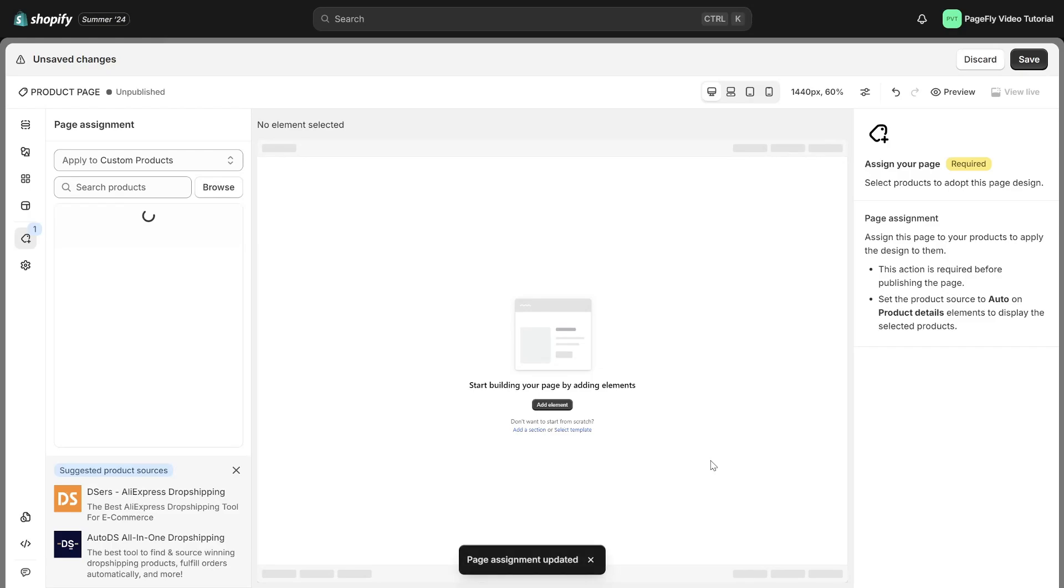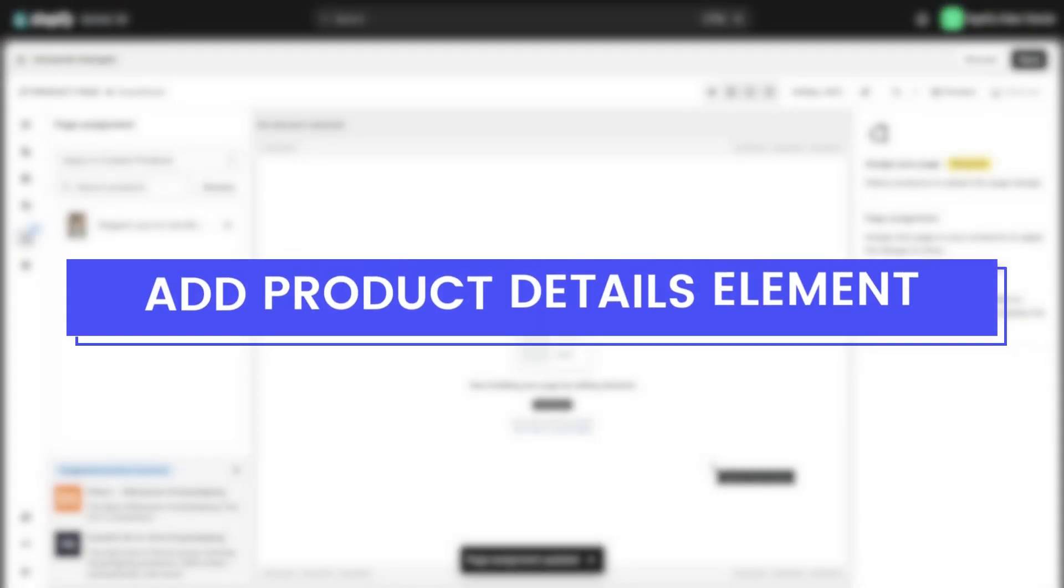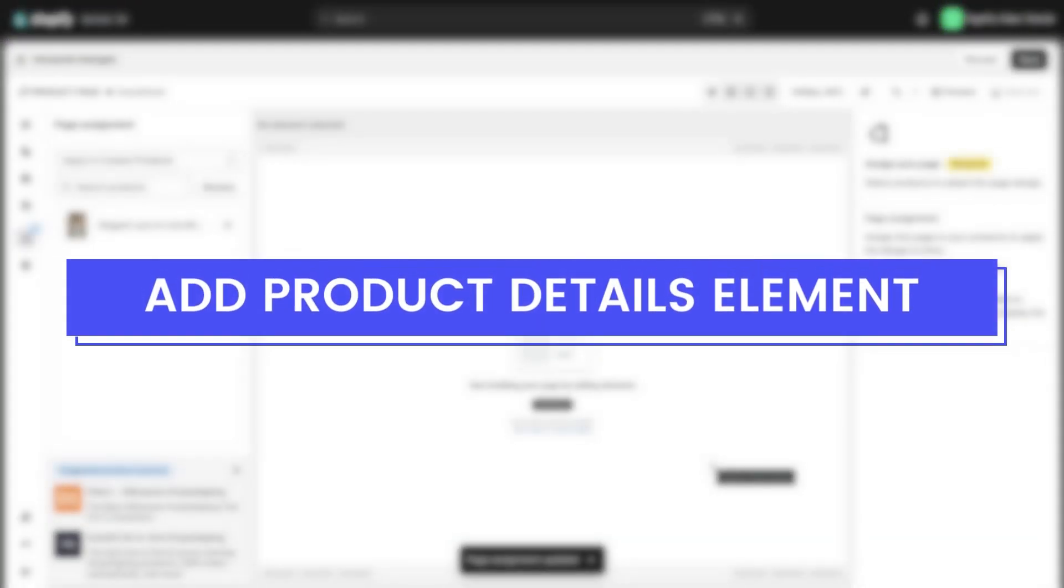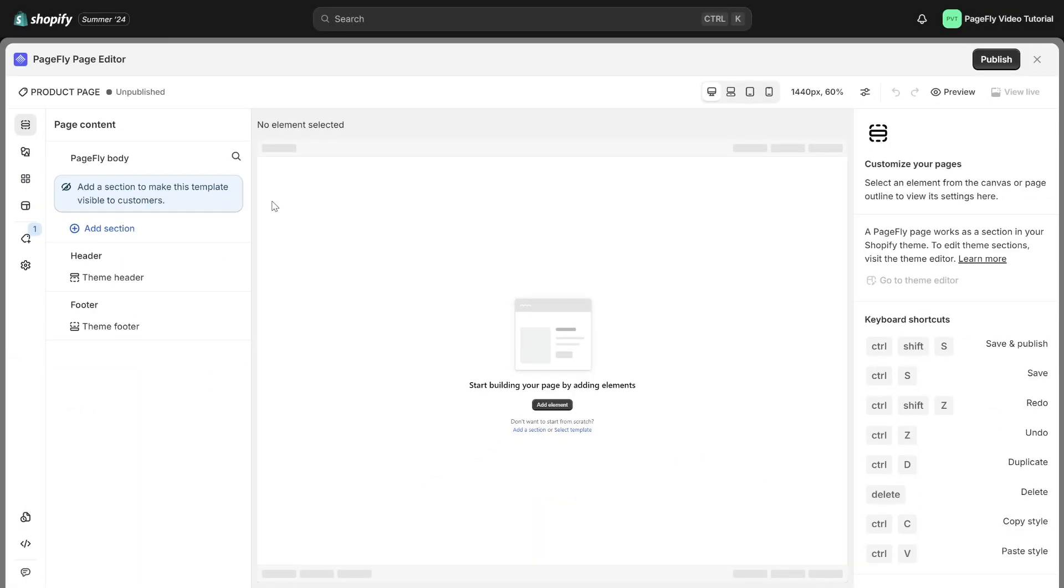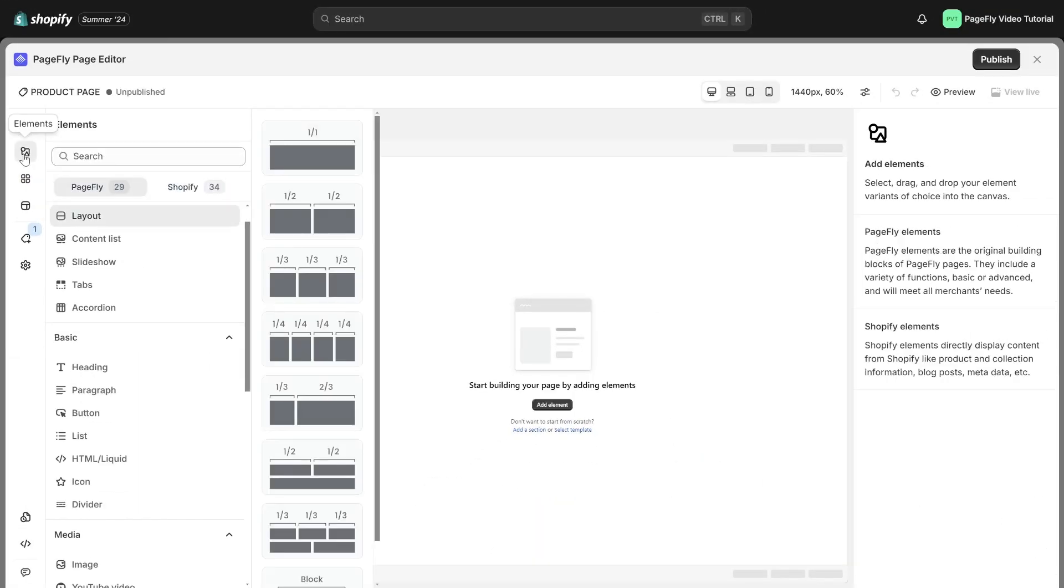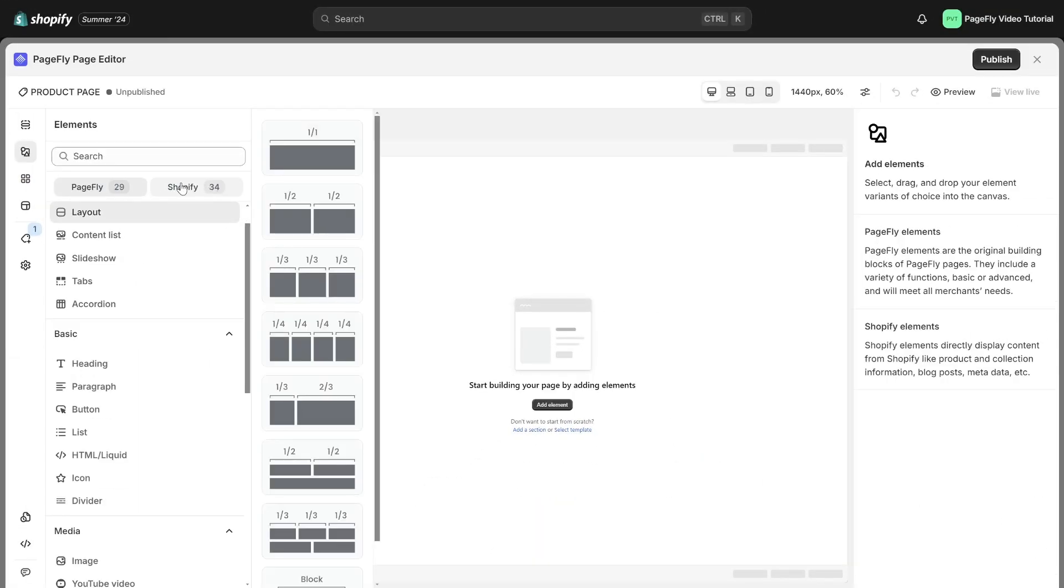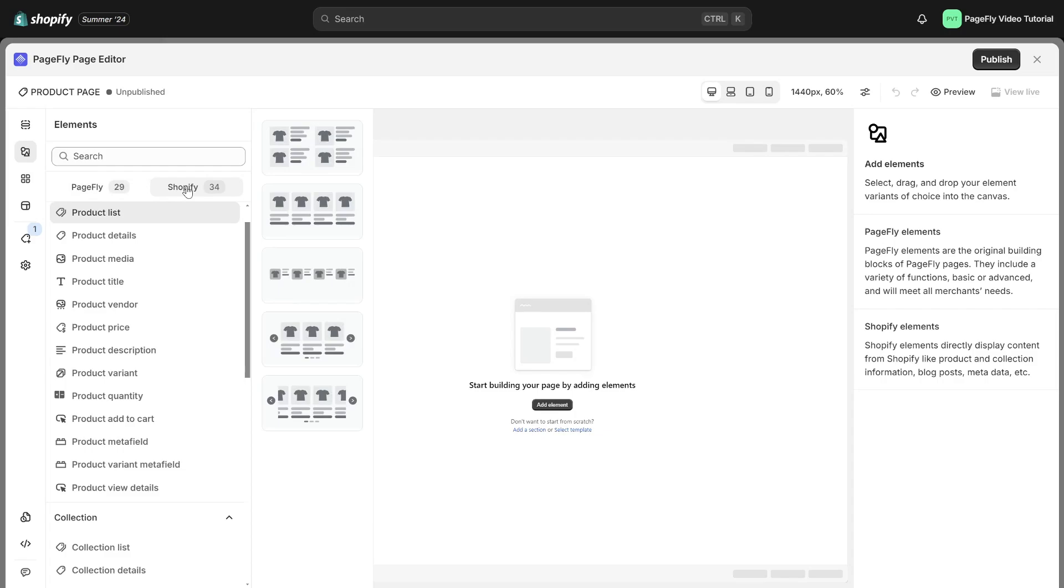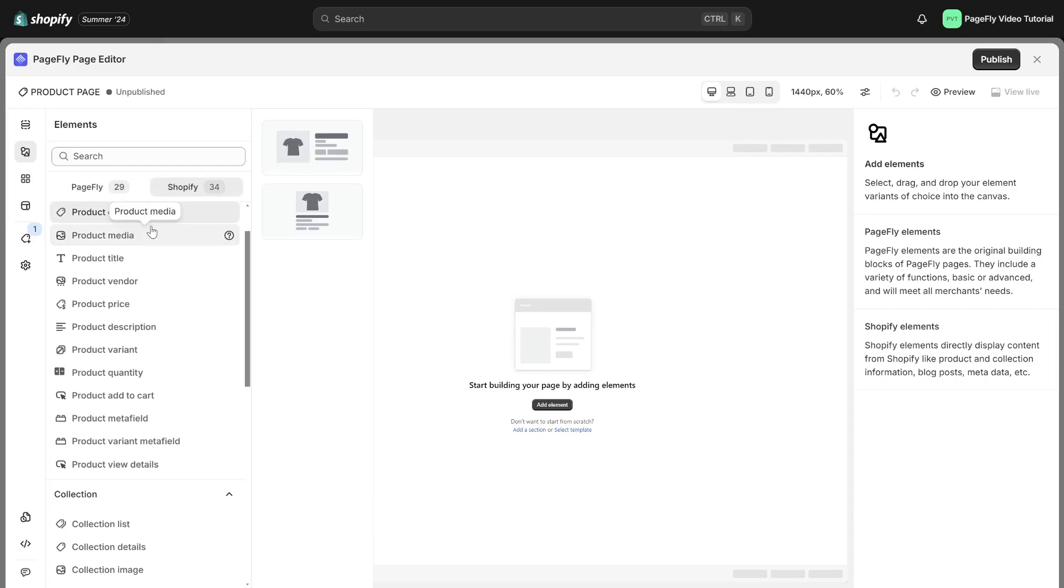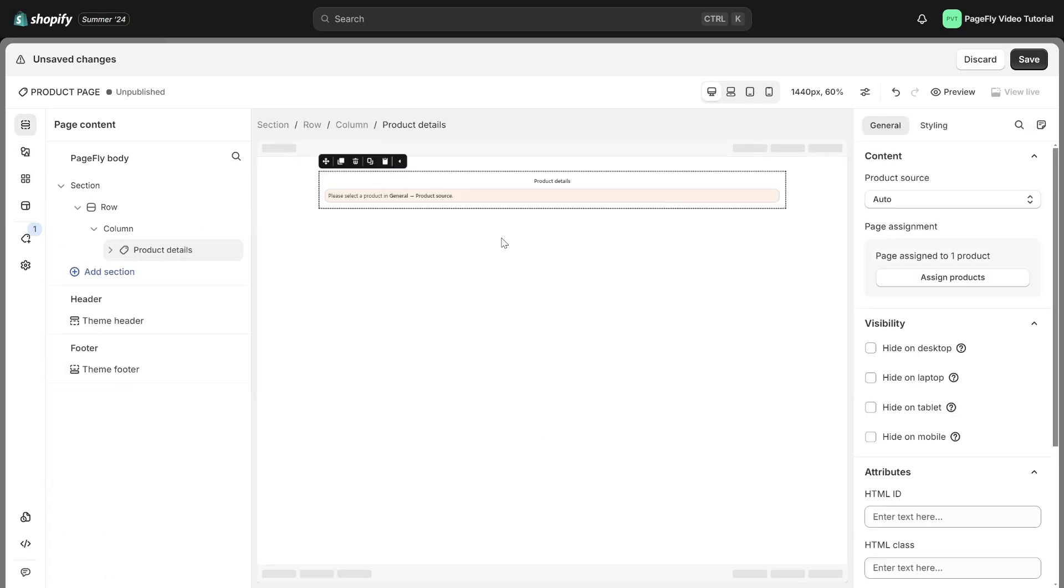Now it's time to create an awesome product page. Let's begin by discovering how to add product details element. Navigate to the add element icon. Choose Shopify and you can find product details here. Then drag and drop it into the page editor.